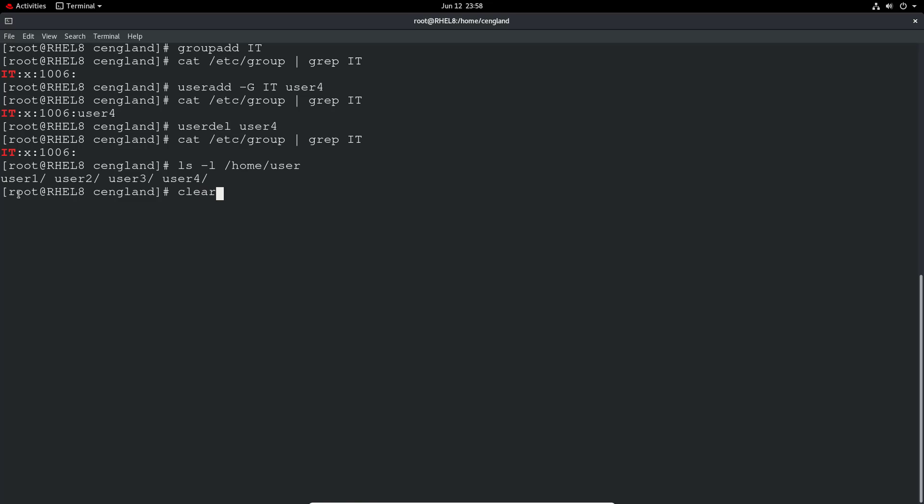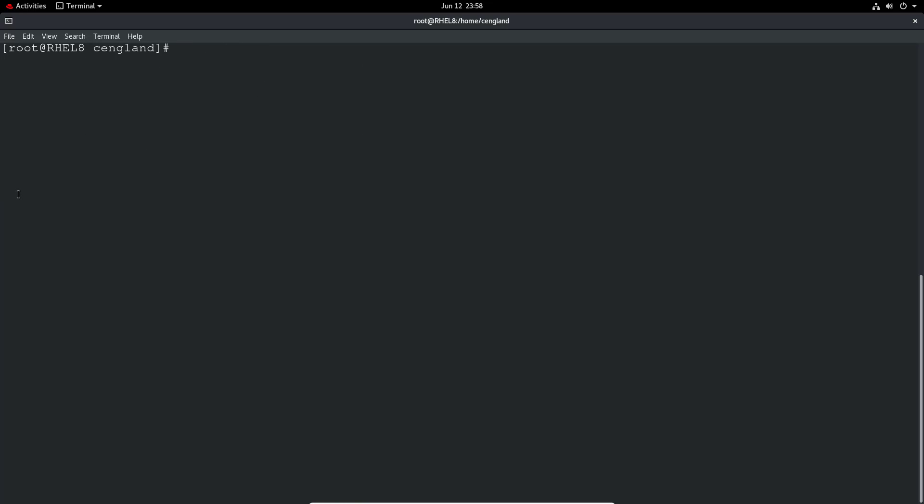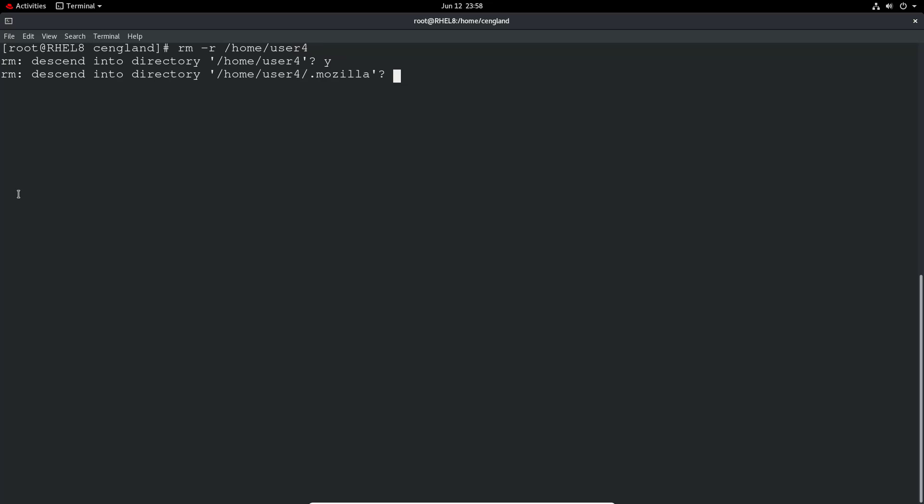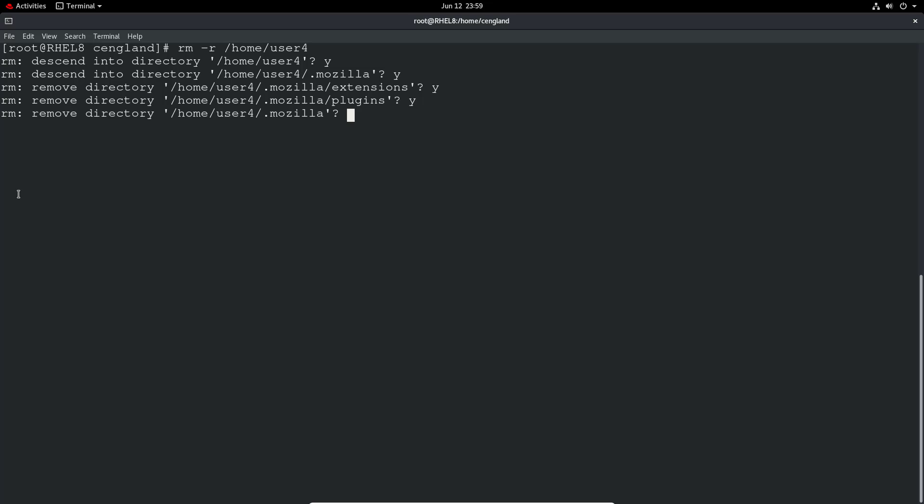So if we just do a clear again, we'll do a manual removal of that directory. Let's do rm -r /home/user4. Just delete all that.